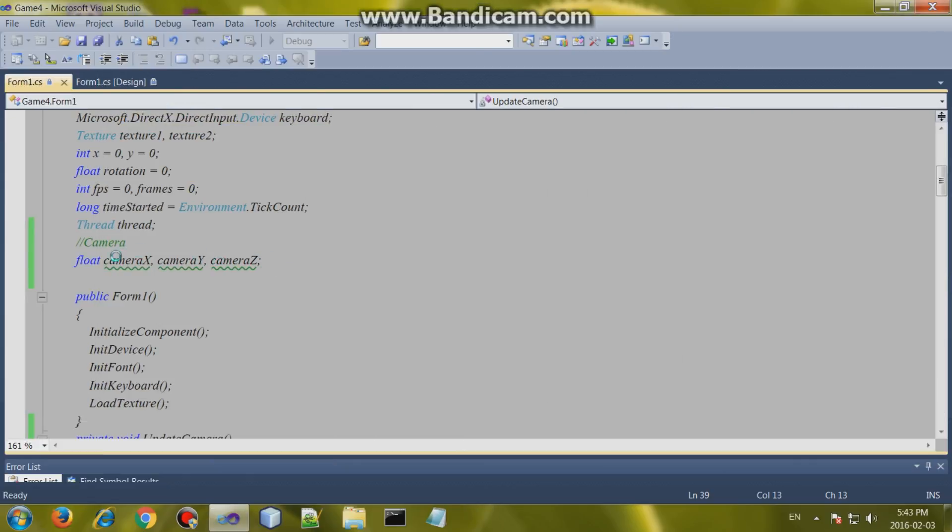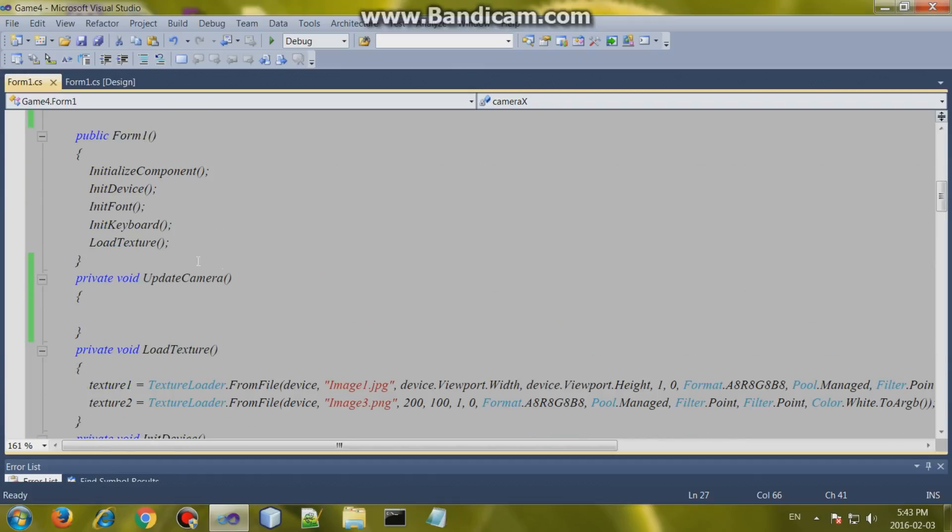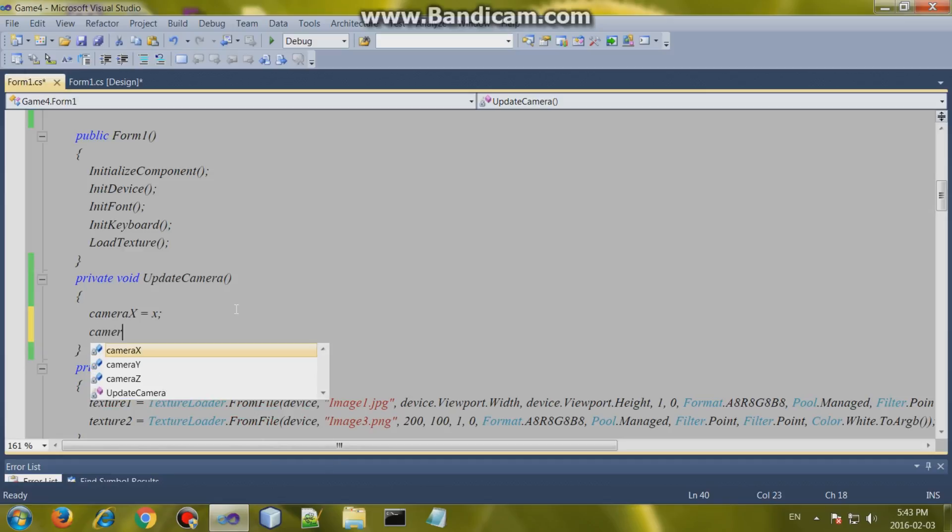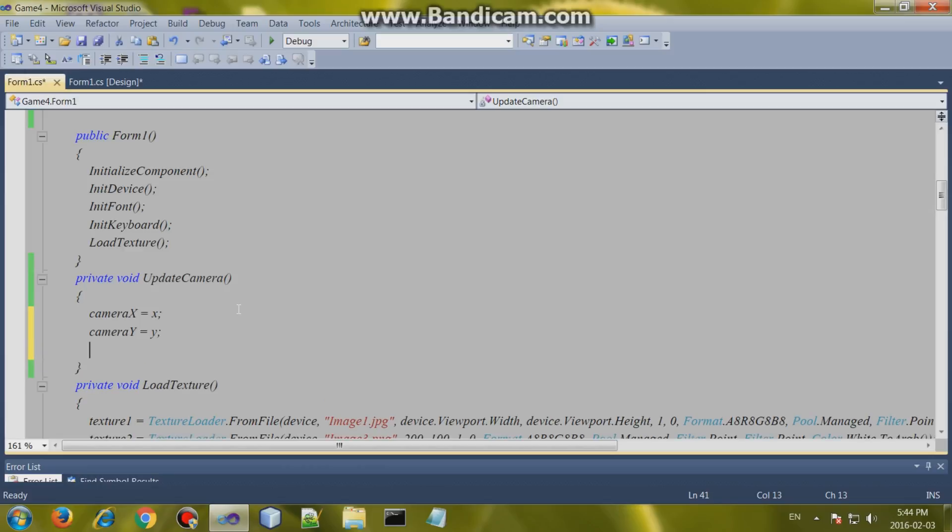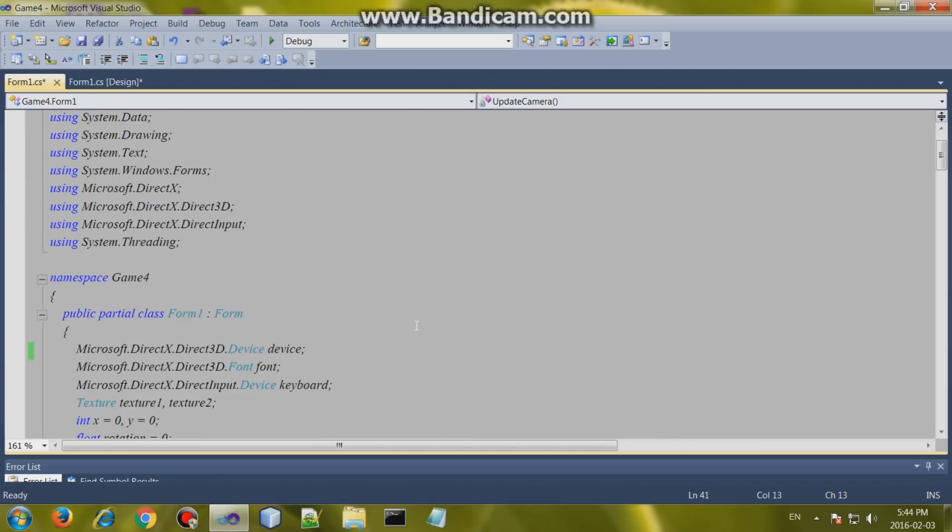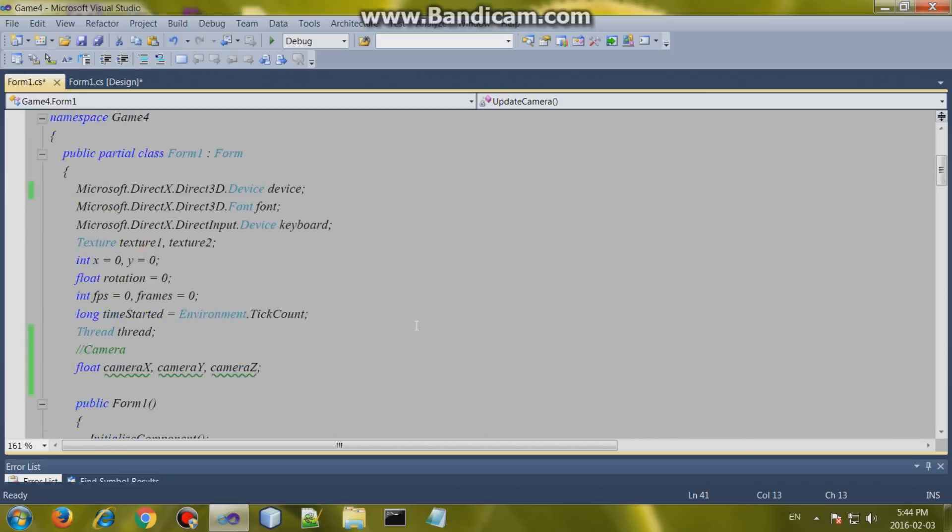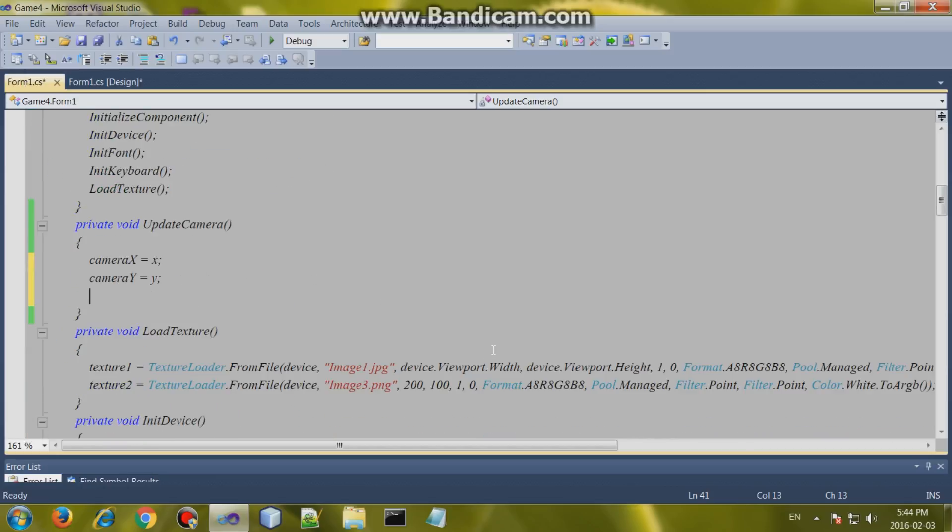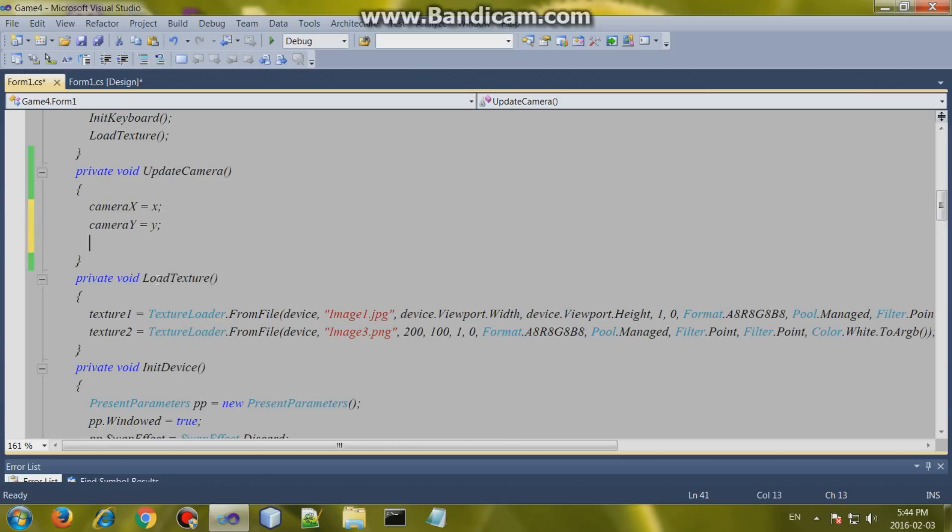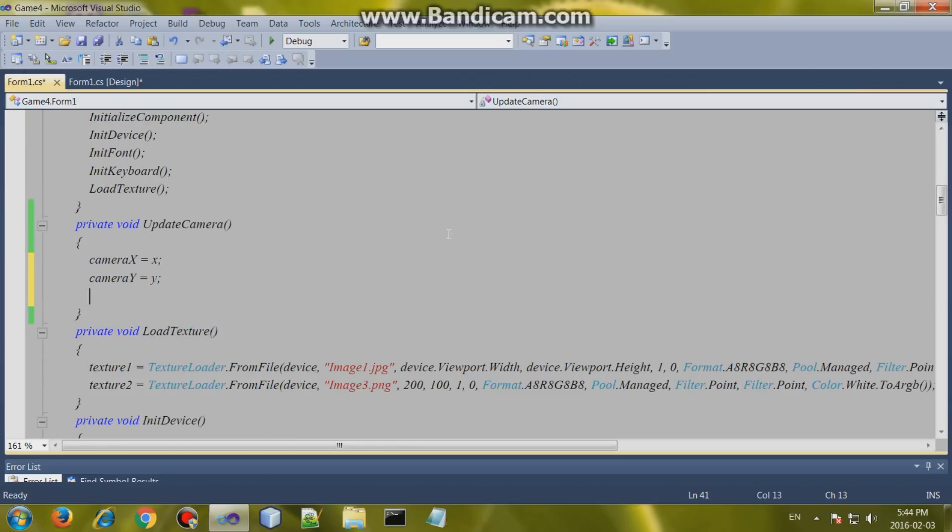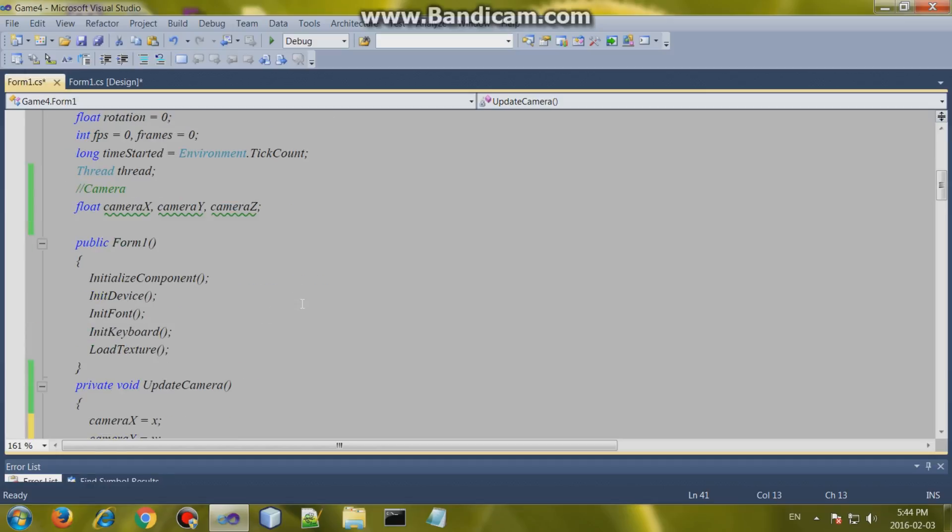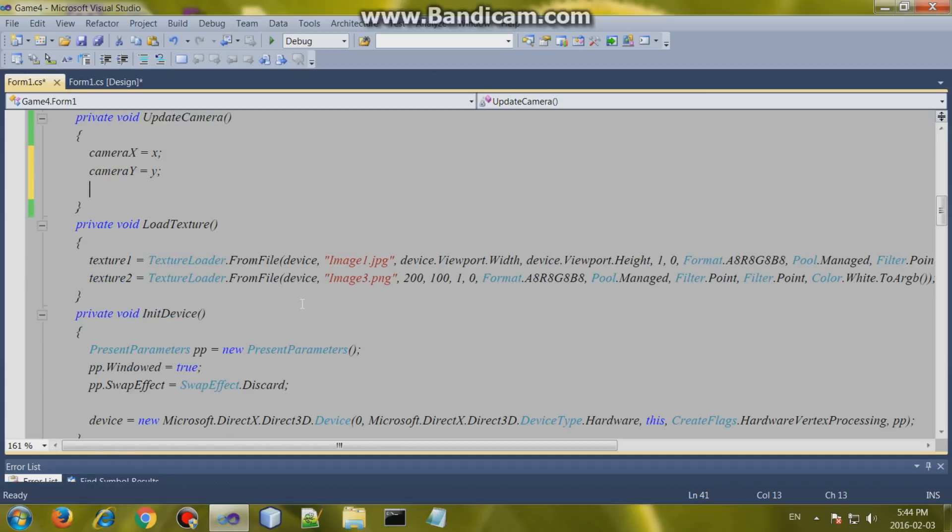So we're going to set the values of our camera's x, y and z to our player's values. So camera x equals x, camera y equals y and if any of you are watching this video right now that haven't watched my previous videos, go and watch those videos first because it's a series that carries on. So we're setting those values for z as well.